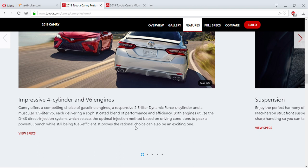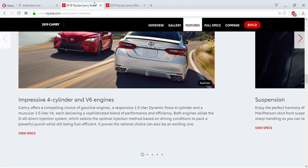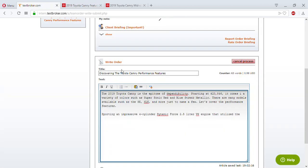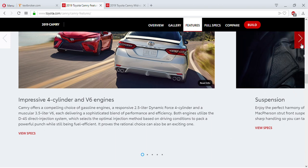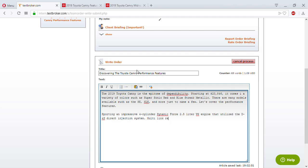They don't talk about the horsepower, but I could say it utilizes the D4S direct injection system. Keep in mind, although it might seem like I'm copying directly, this is only to brainstorm and get information on paper. That's one feature. I like to write about at least two of them — actually I prefer more than two for personal preference. There's also multi-link rear suspension — that's what I'm looking for.